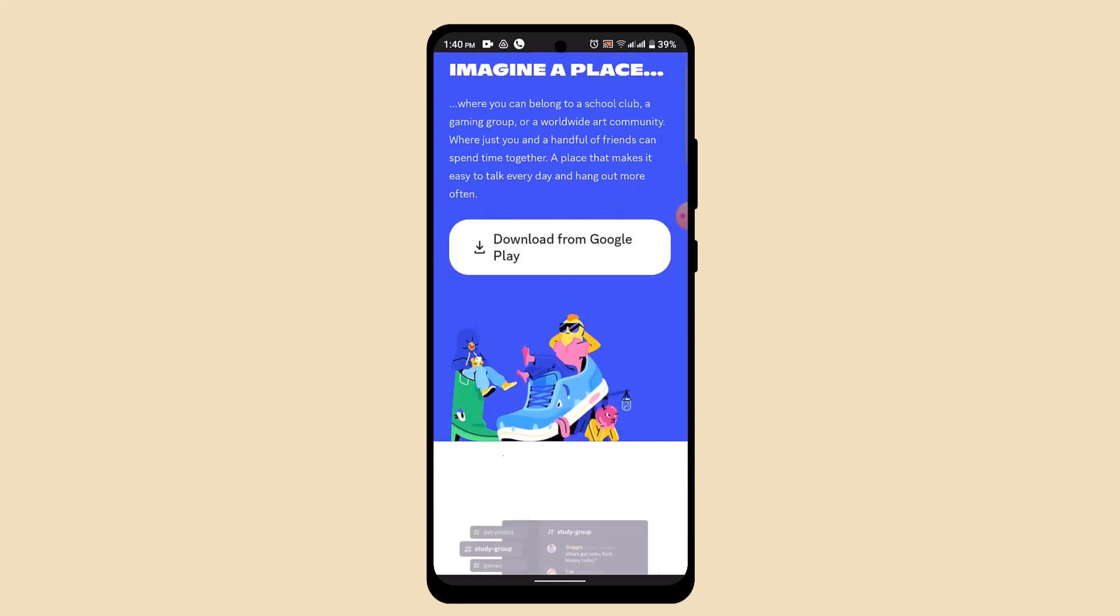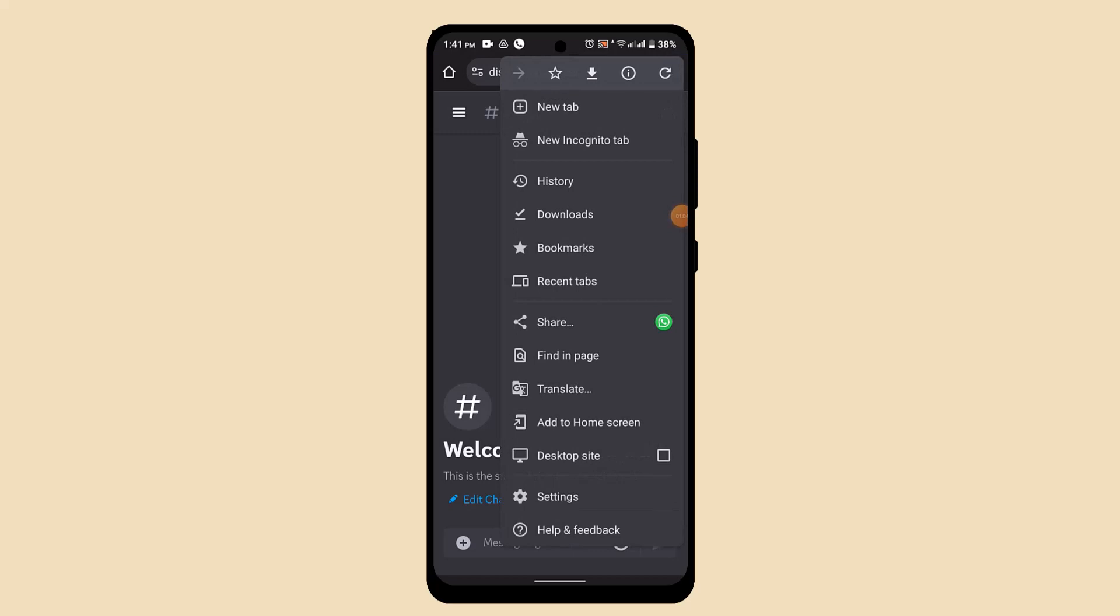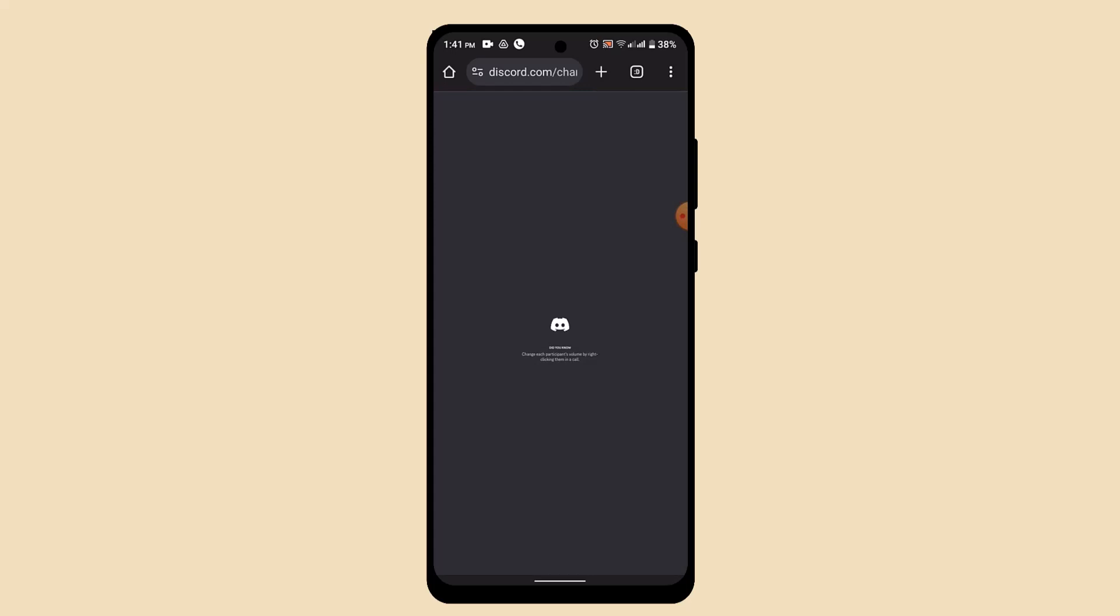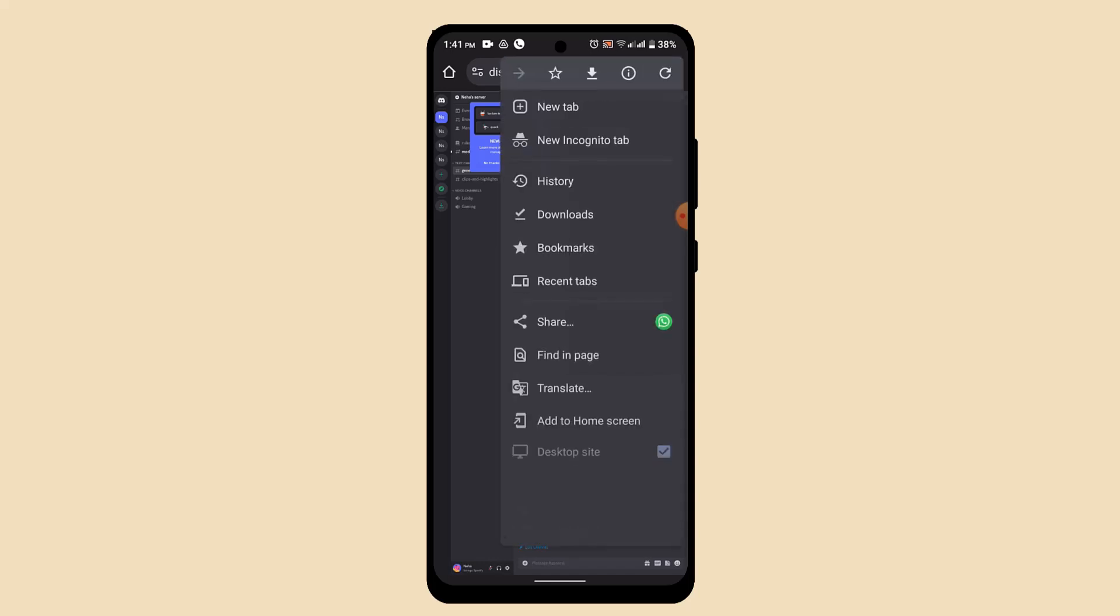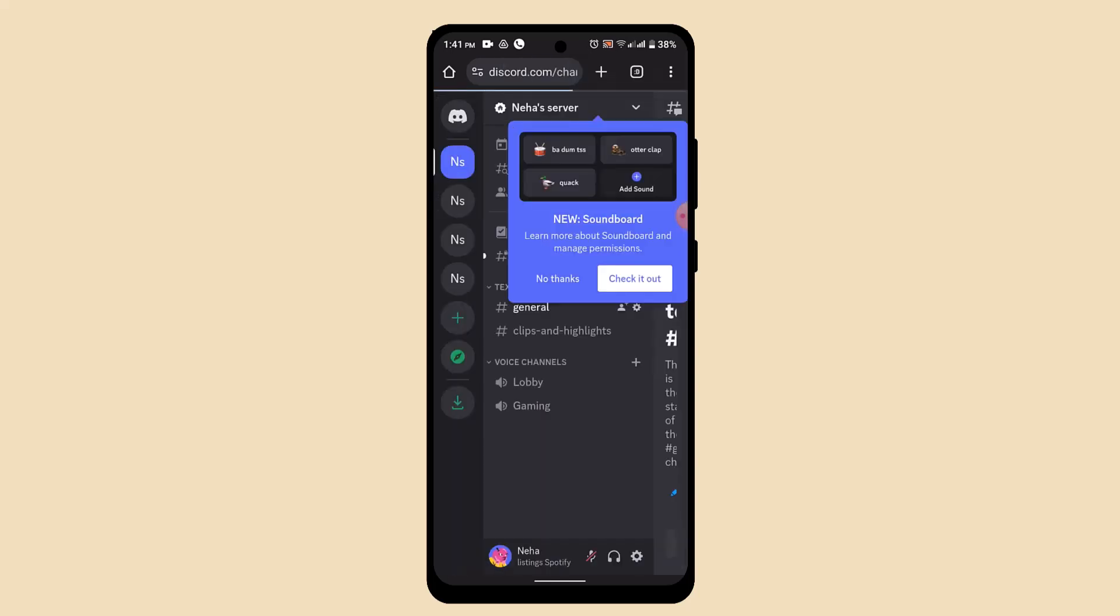Once you're logged in, tap the three dot icon from the top and make sure to enable it to desktop site. After that, it's going to take you to the home page and this is going to look something like this.